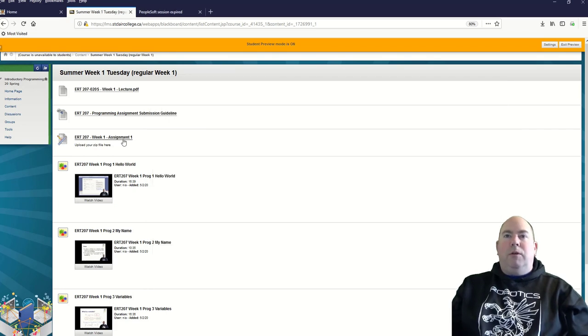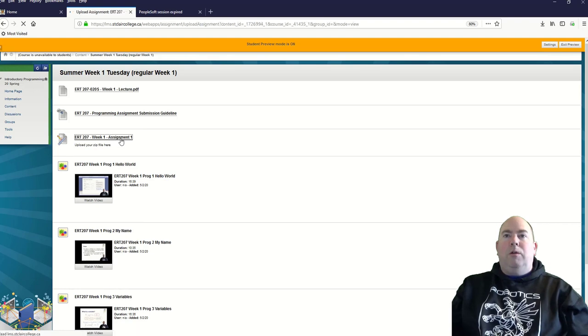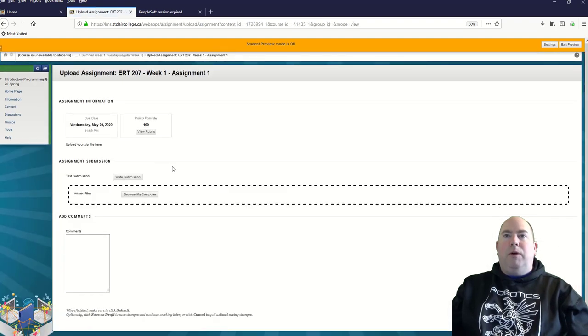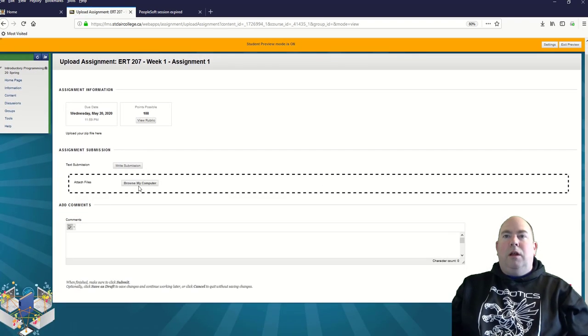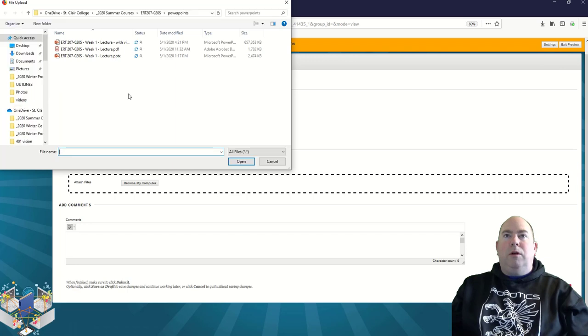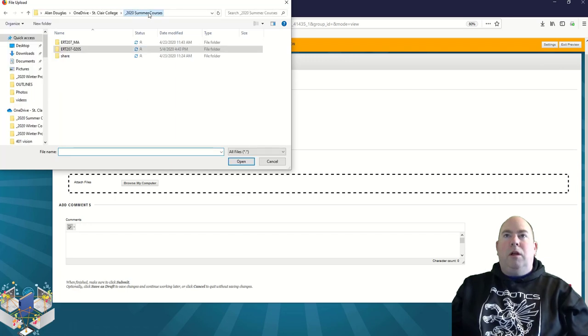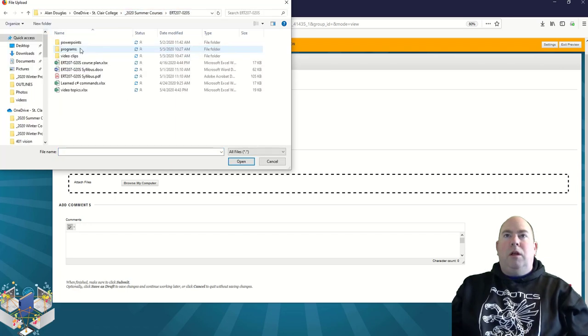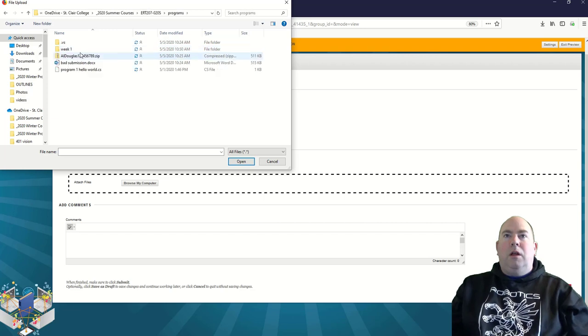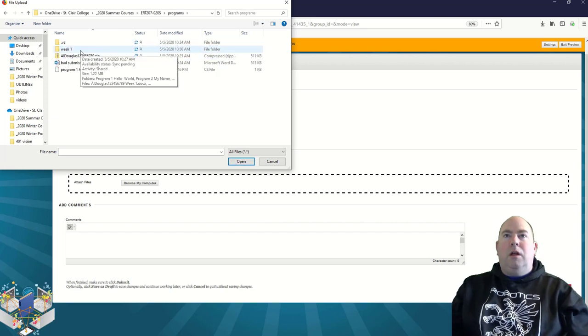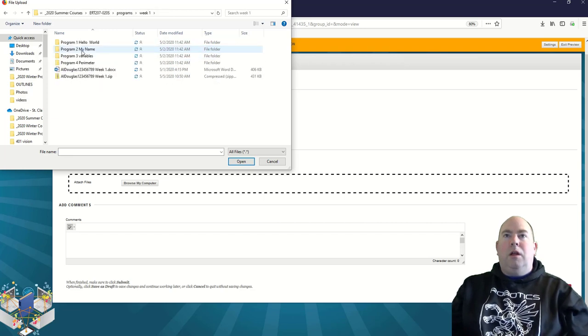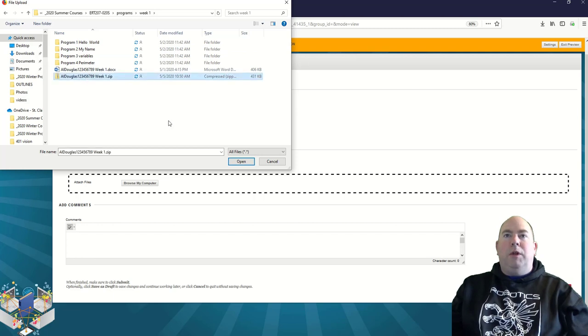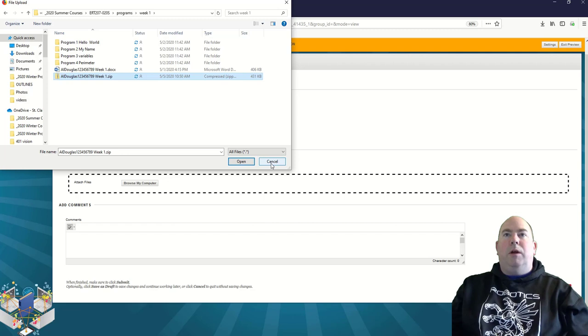So I'm going to go to week one, assignment one, and browse my computer. And I want to submit that file, that compressed file there. So that is what I would submit.